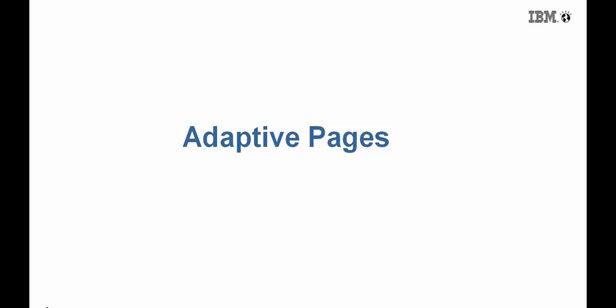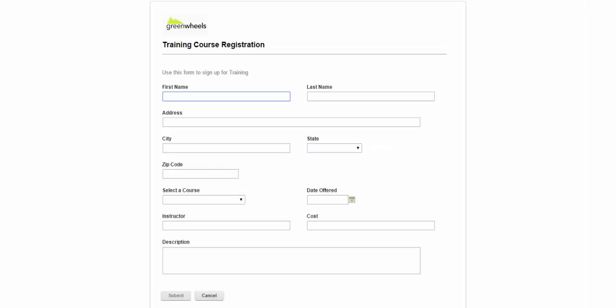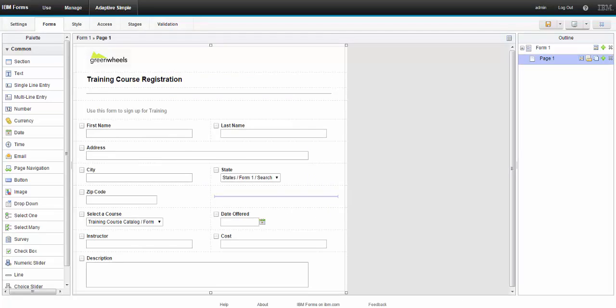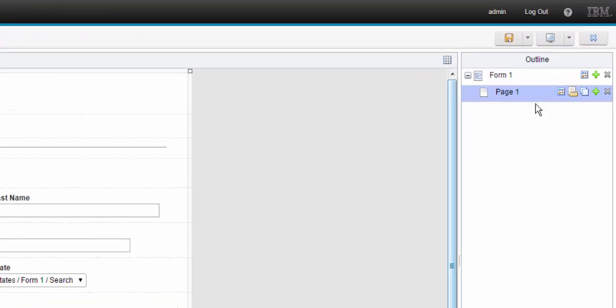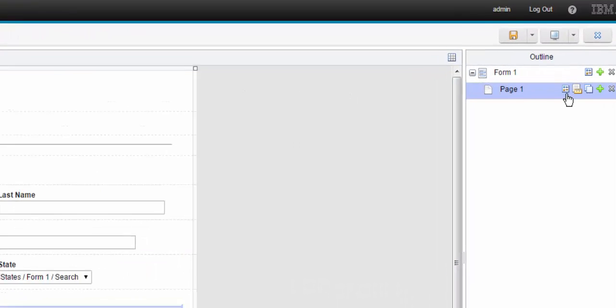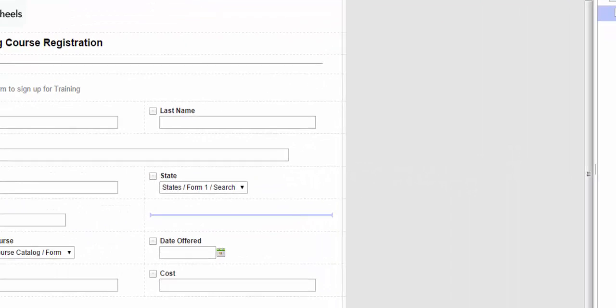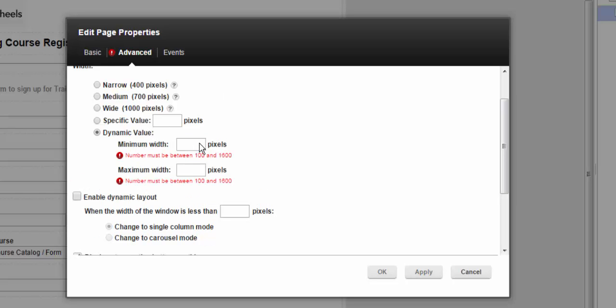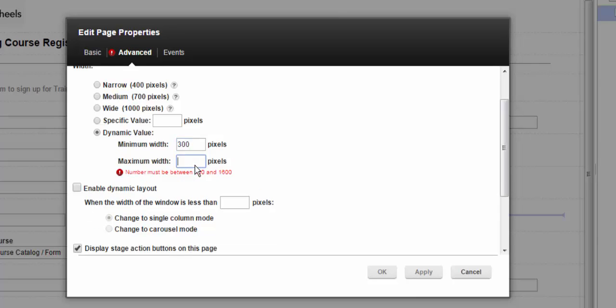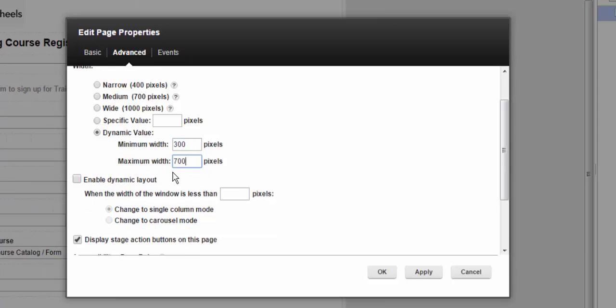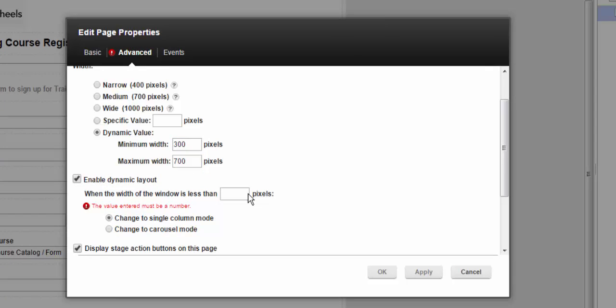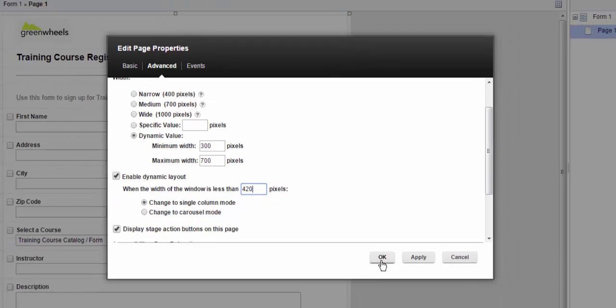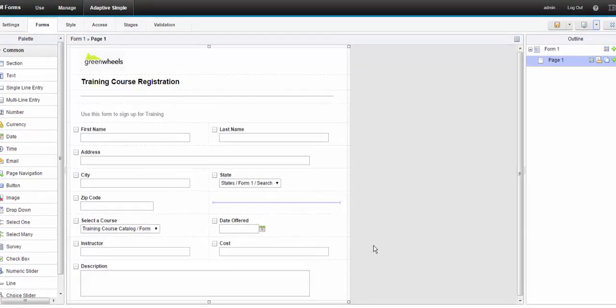We'll start by taking a look at Adaptive Page Settings. With this one page form, I'll go into Page Properties and set a dynamic width for the form. So I'm going to start at 300 and span to 700 pixels, and then I'm going to specify that the form collapsed to one column when it's less than 420 pixels.